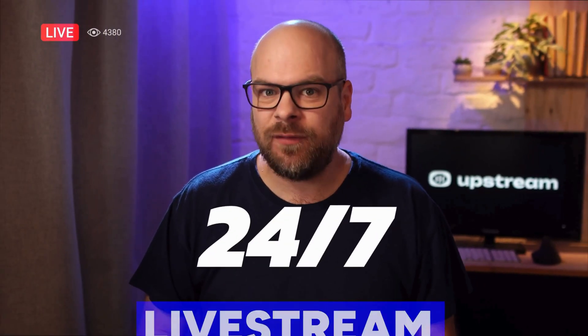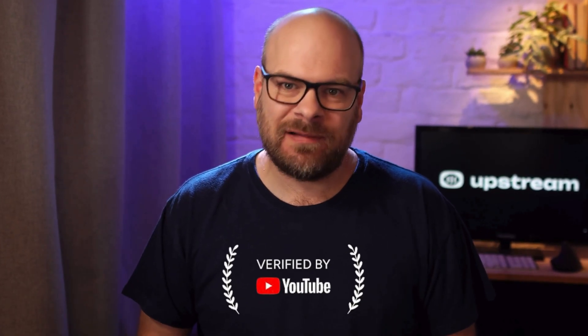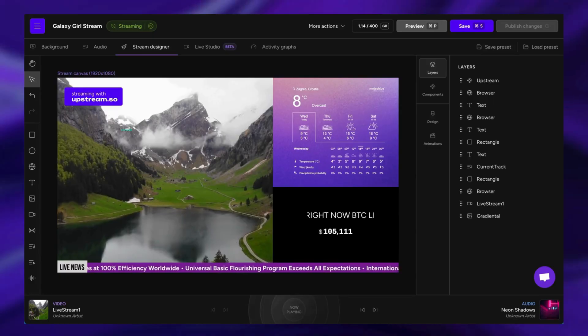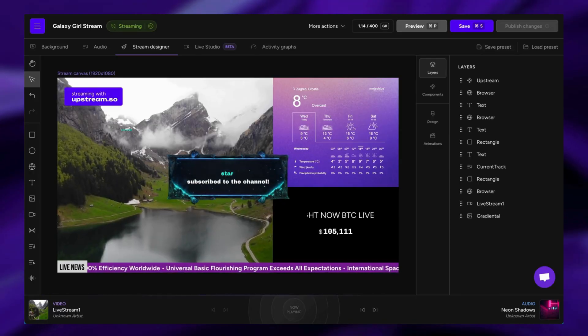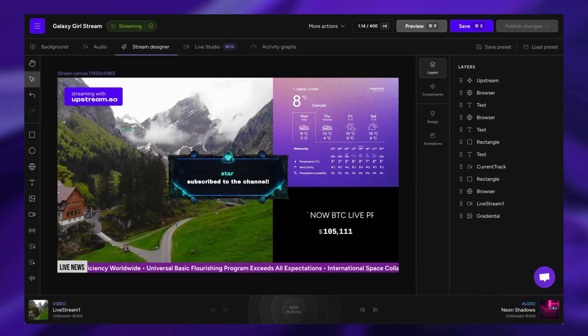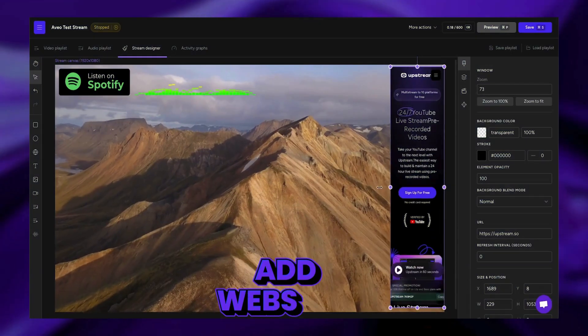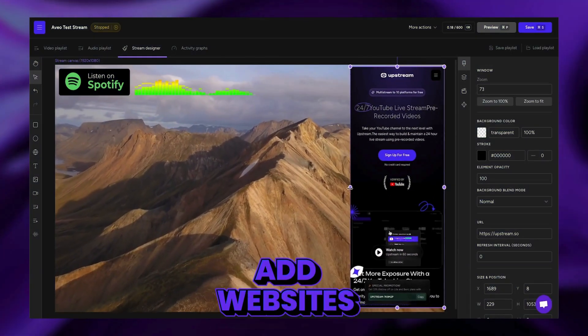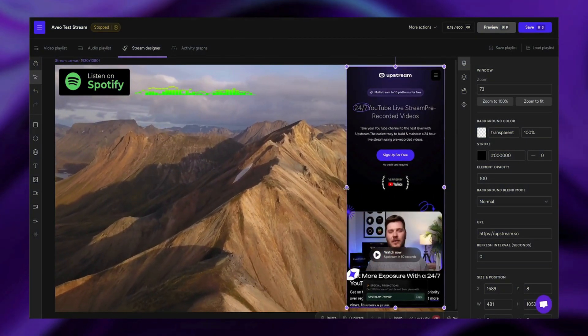If you're looking to stream 24/7, there's a clear winner among all the OBS alternatives out there. Upstream is the only YouTube-verified tool that allows you to embed third-party widgets and websites to make your stream come alive.